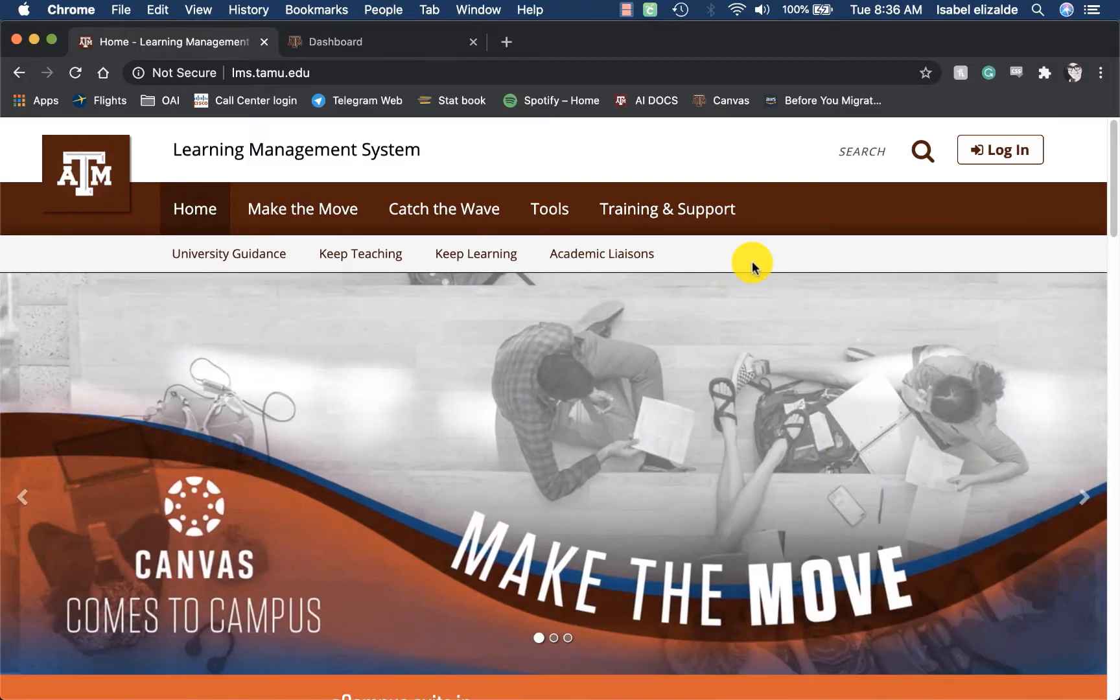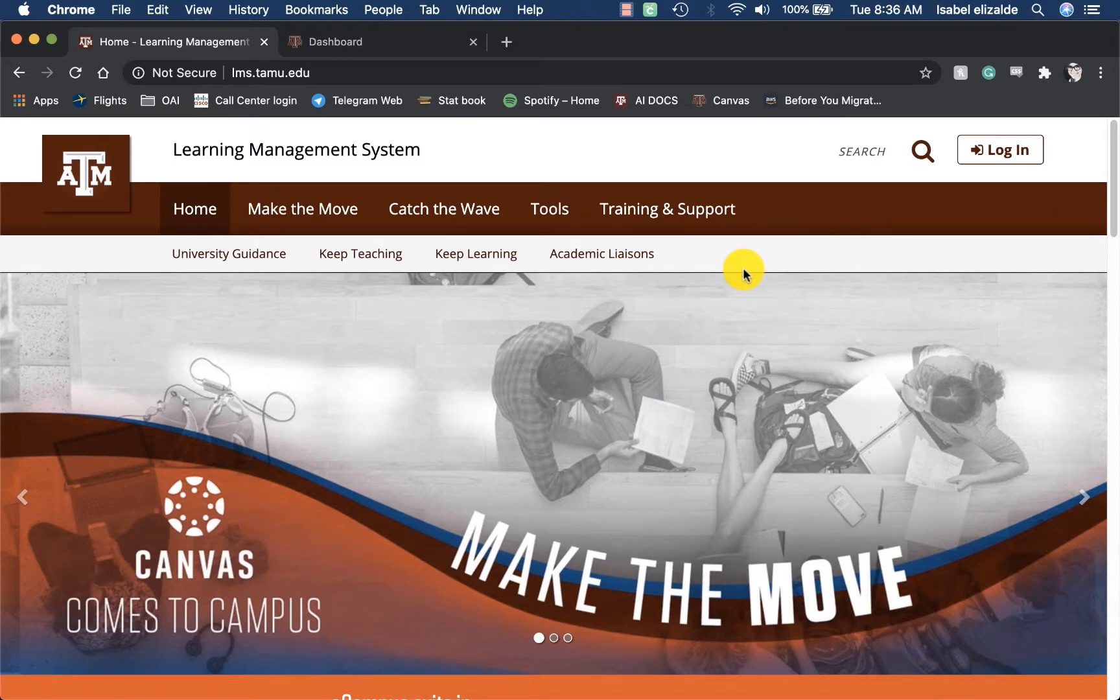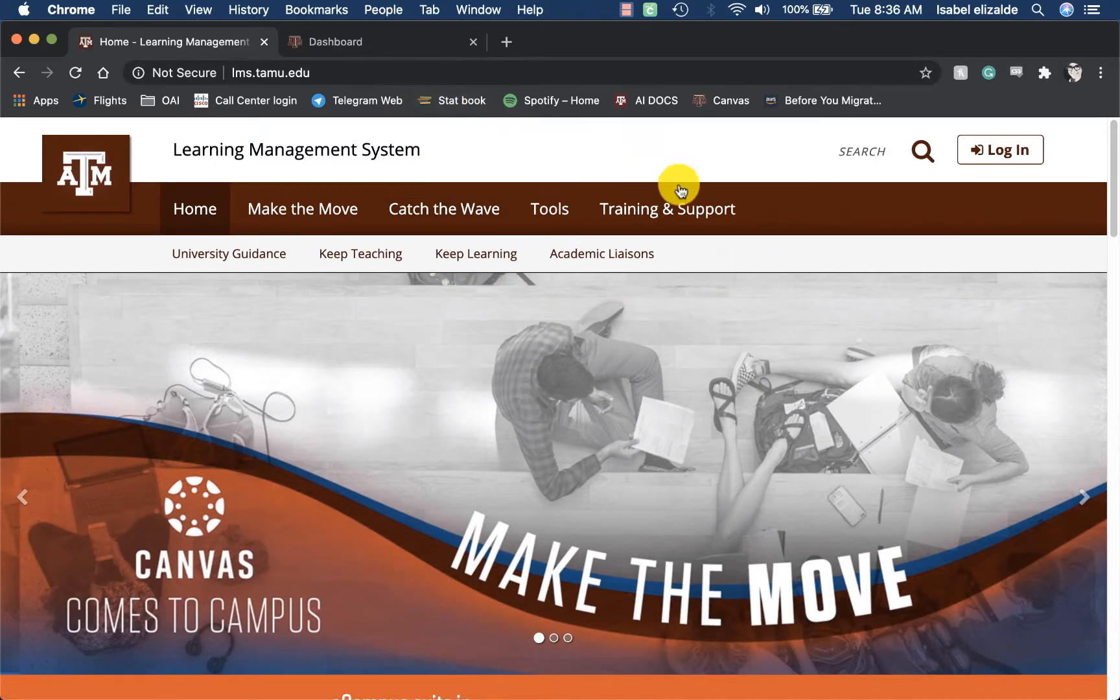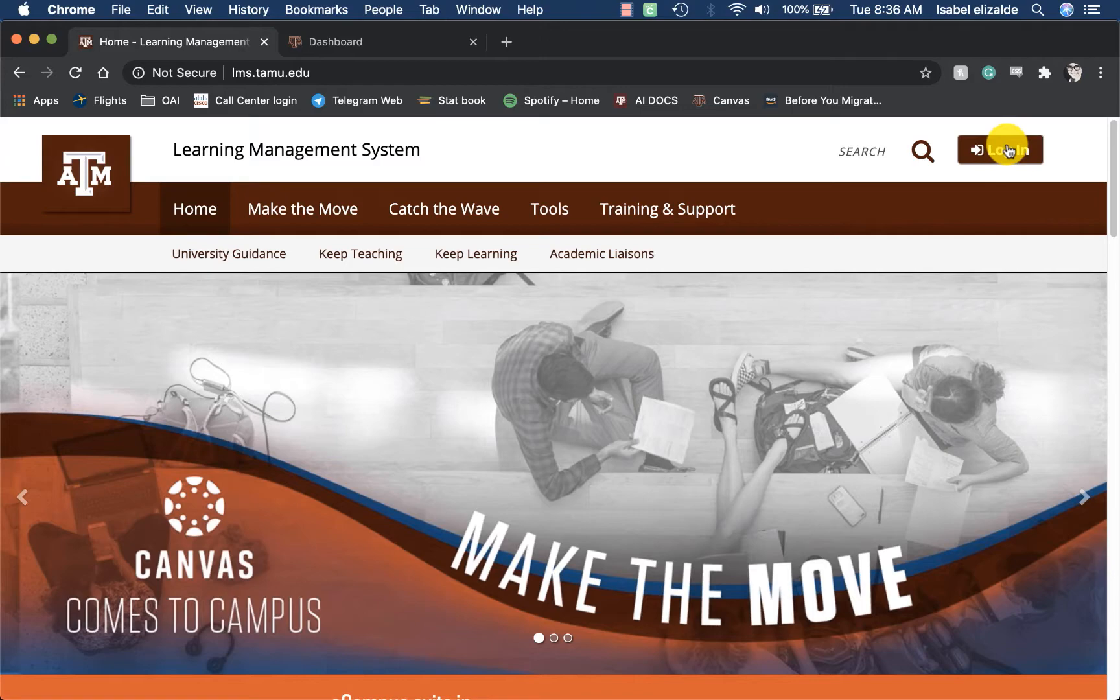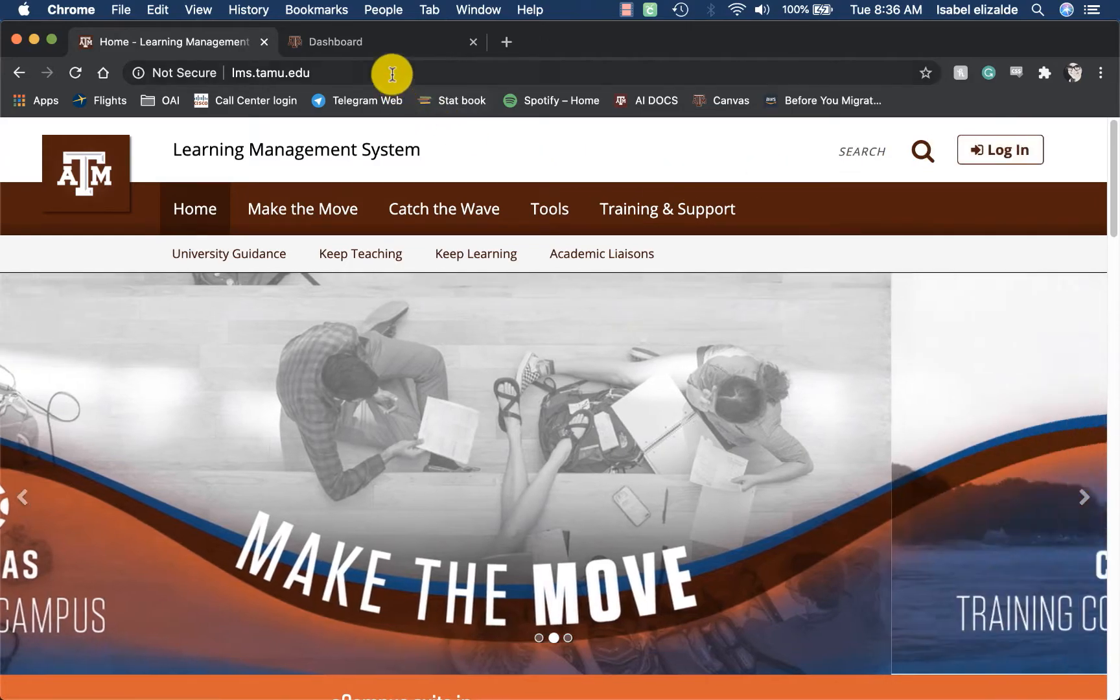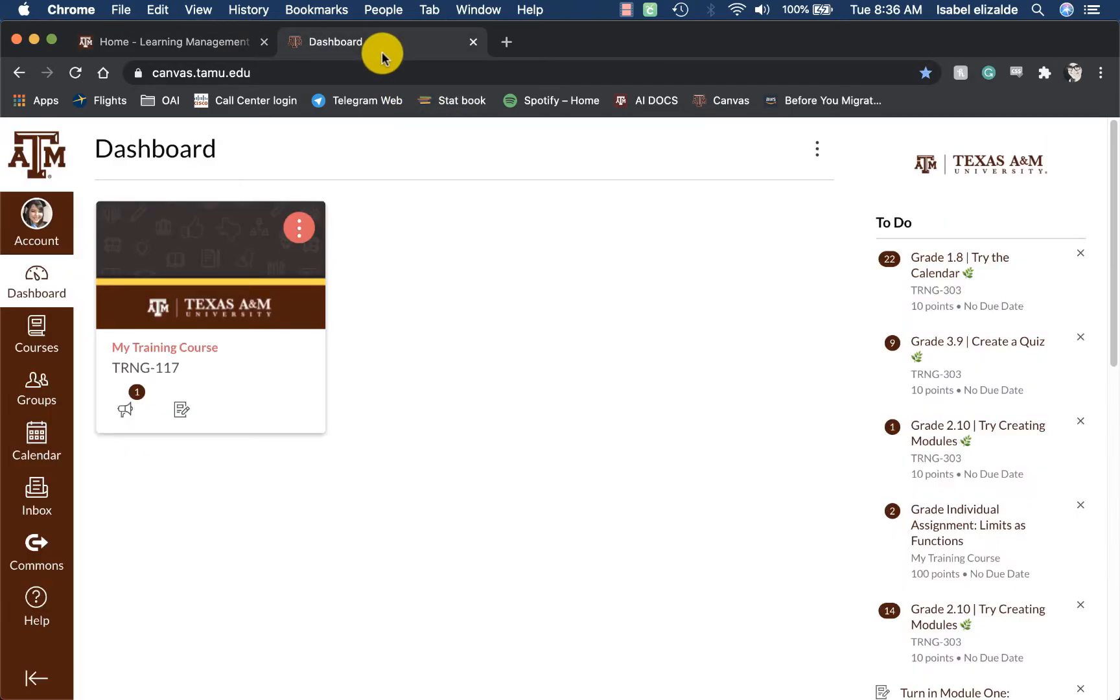To log into Canvas, navigate to lms.tamu.edu, and then click Login on the right-hand side. Once you are logged in, access the course you would like to send an announcement from.